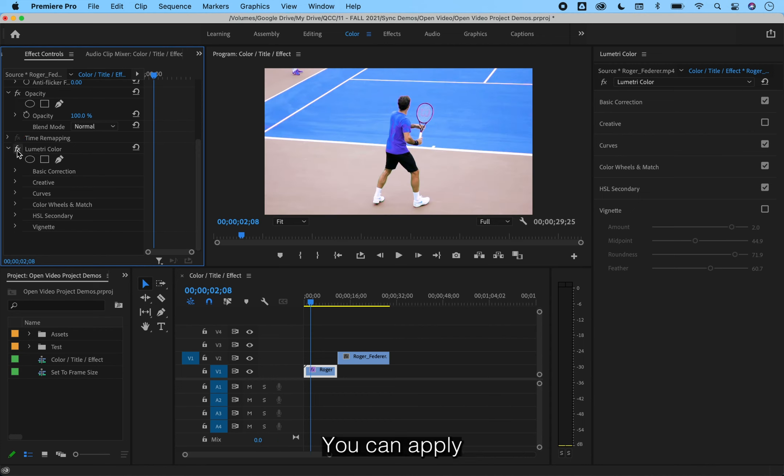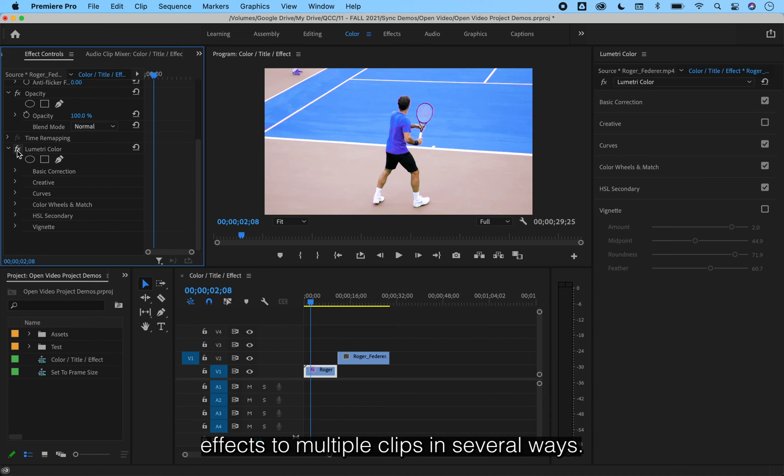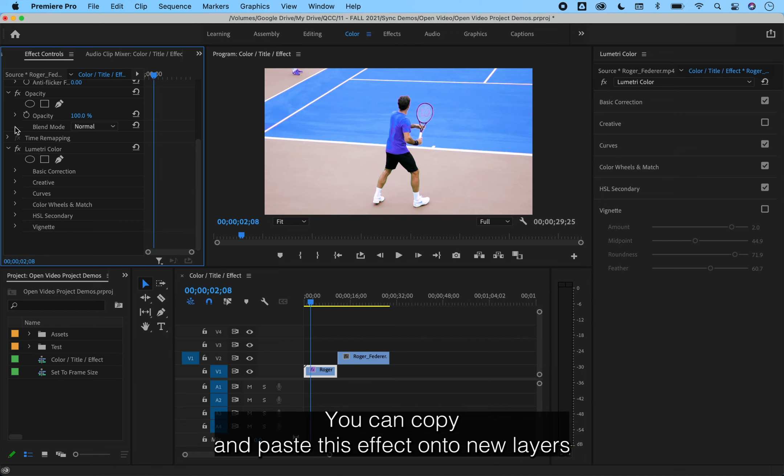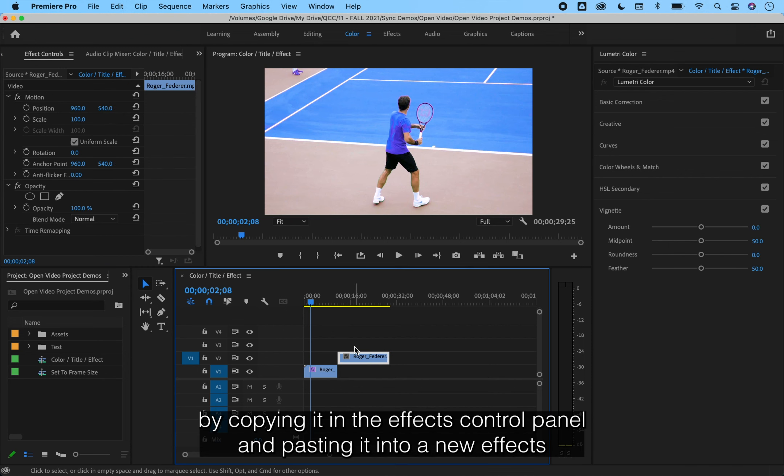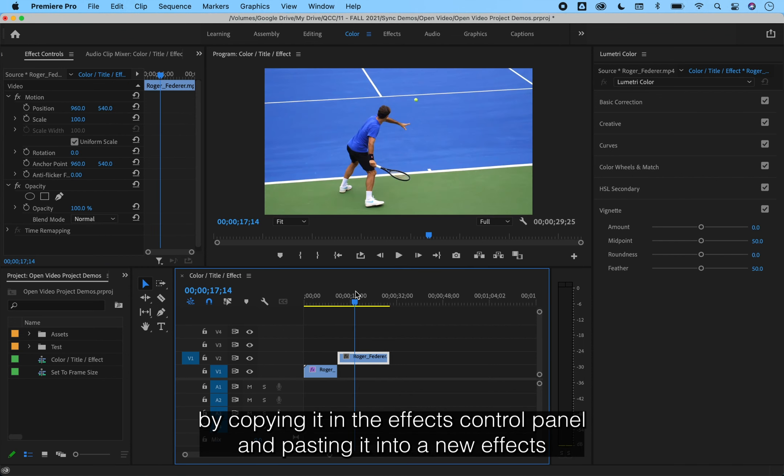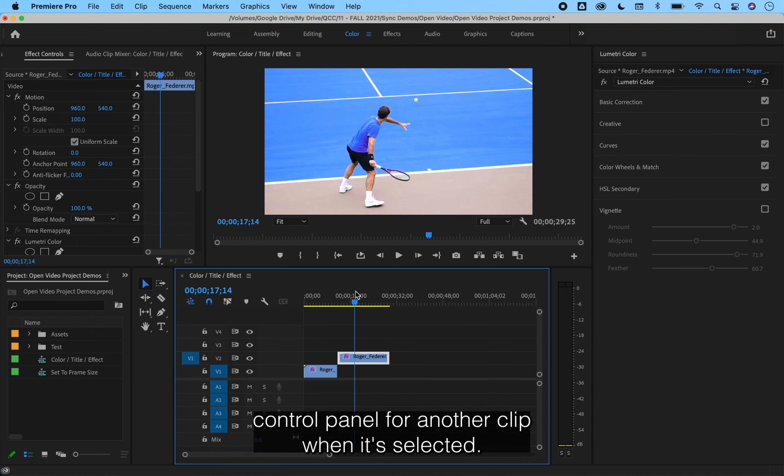You can apply effects to multiple clips in several ways. You can copy and paste this effect onto new layers by copying it in the effects control panel and pasting it into the new effects control panel for another clip when it's selected.